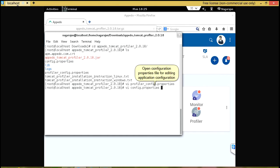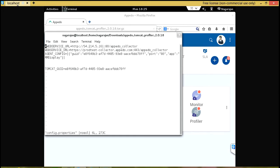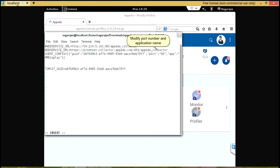Open Configuration.Properties file for editing application configuration. Modify port number and application name.